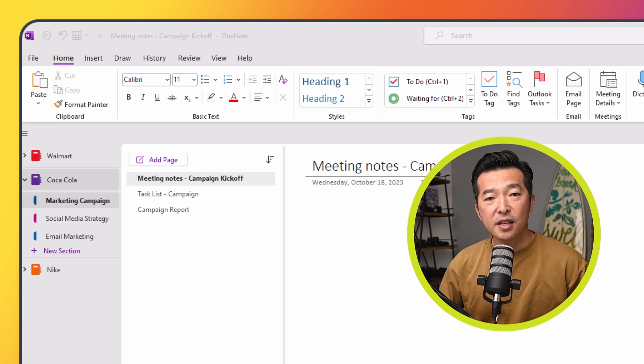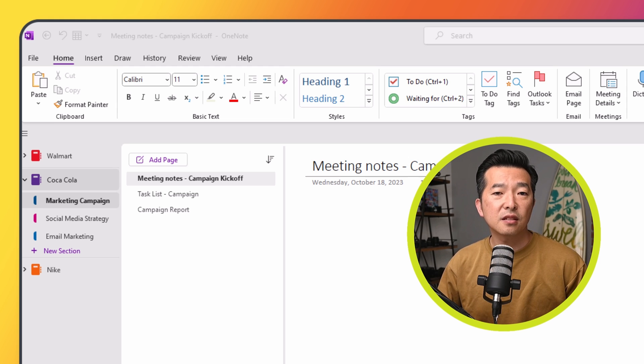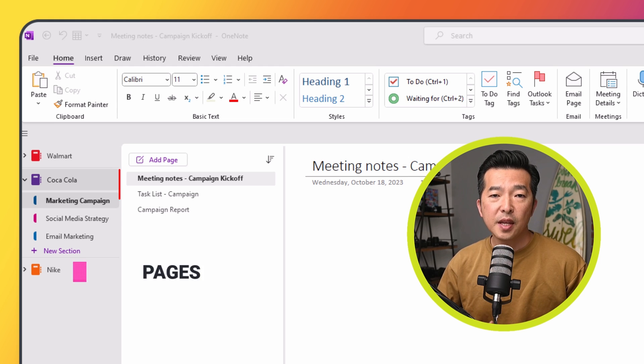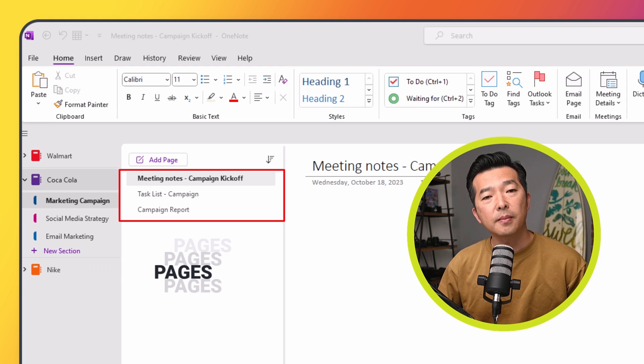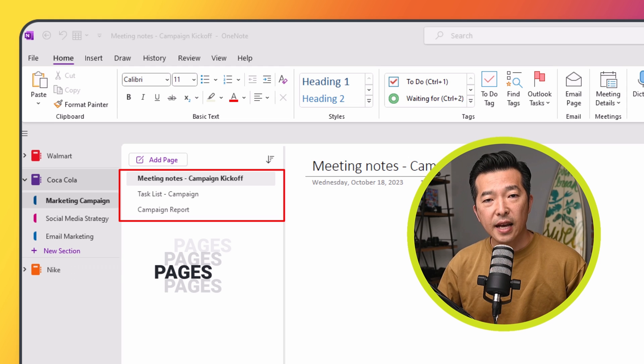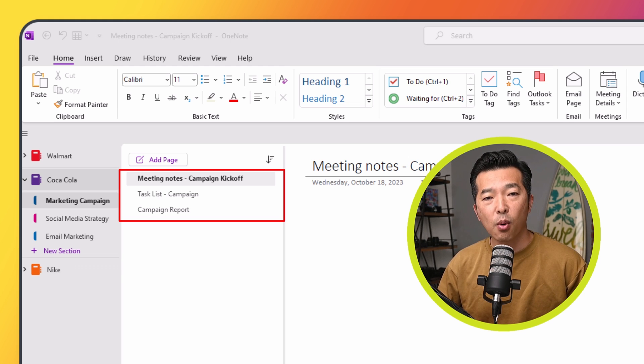For example, in the marketing campaign section, we can have pages titled meeting notes for campaign kickoff, task list, campaign, and campaign report.